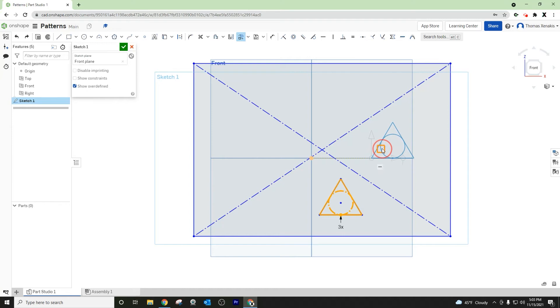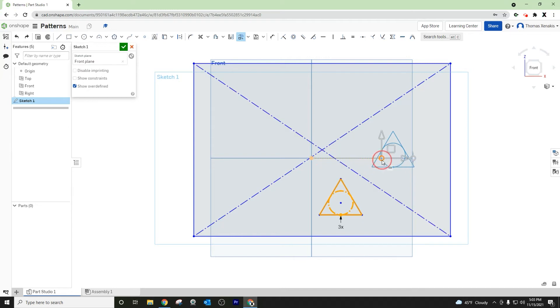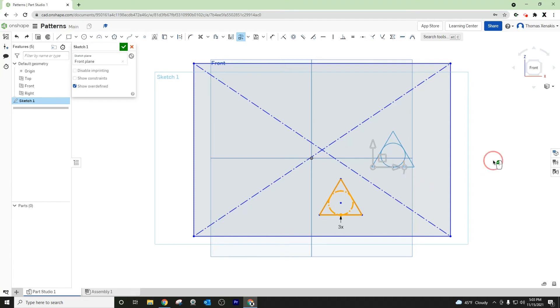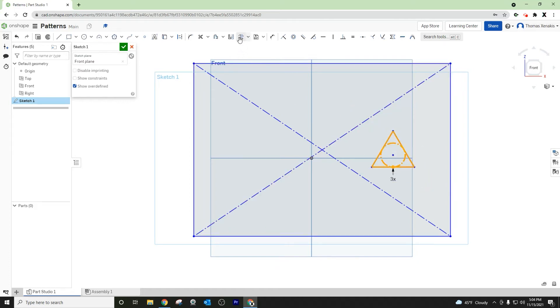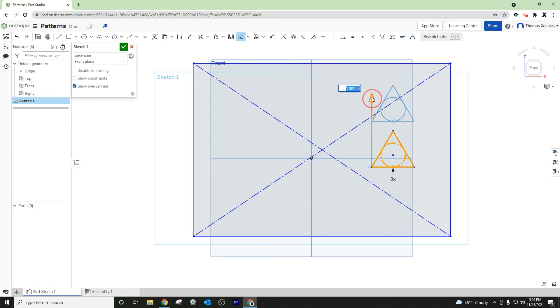You can see it's snapping from this circular point, which is really the reference point that it would move around. Let's go ahead and green check, and we've moved it over here. Now I don't want to move it there, let me transform it again.